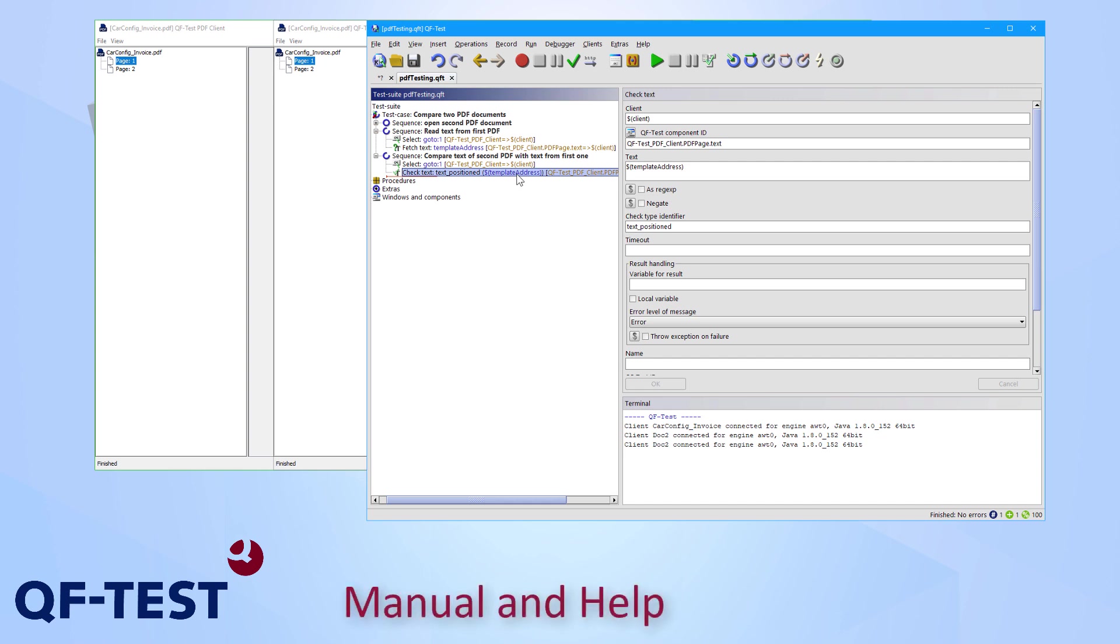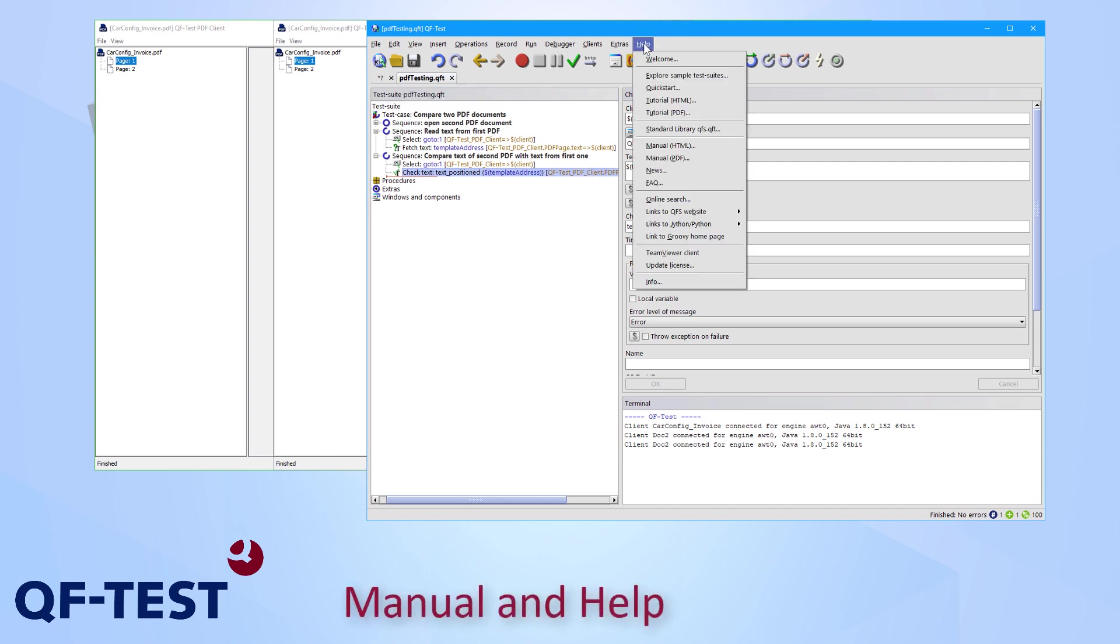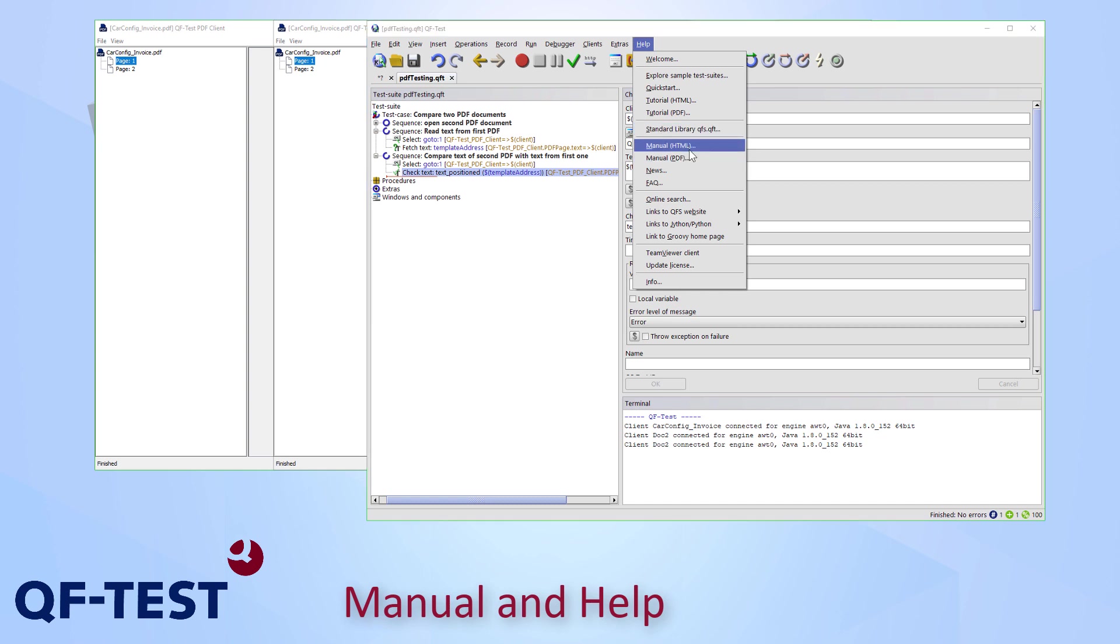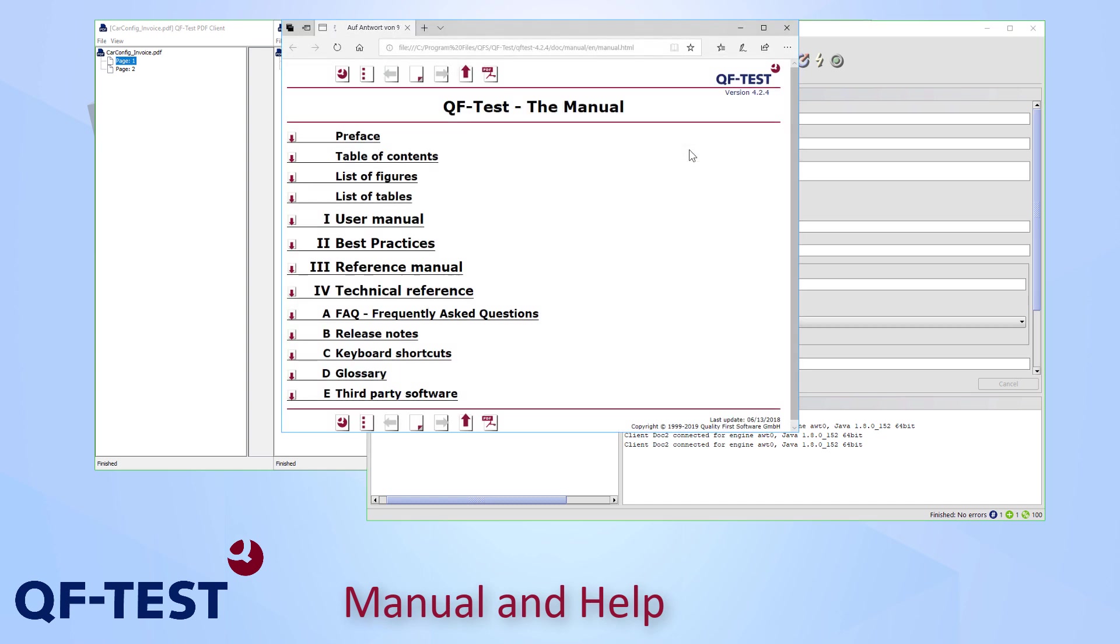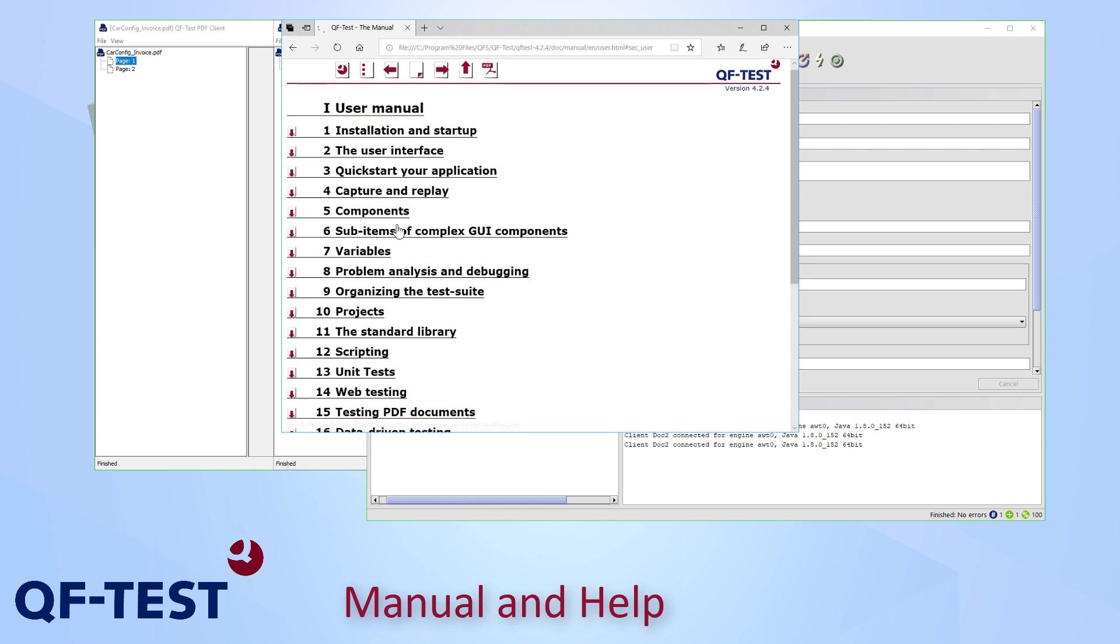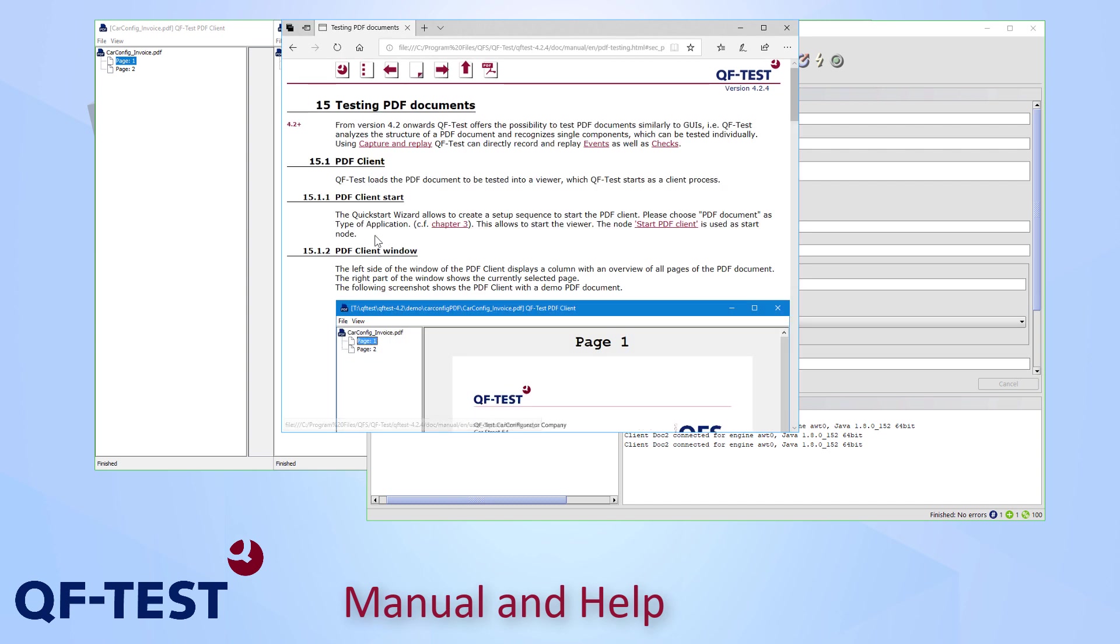The introduced features as well as a couple of more features are described in the QF-Test manual which you can reach via the help menu. And there you can go to the according chapter in the user manual in chapter 15 and there you can see all the stuff once again how to launch a PDF document and so on.